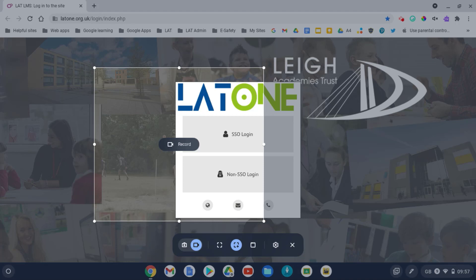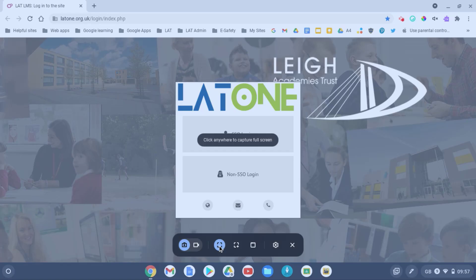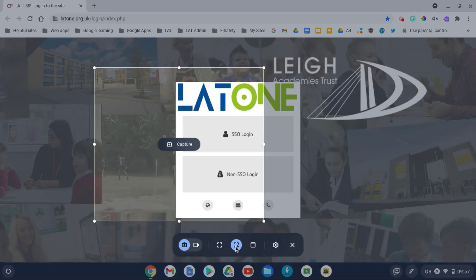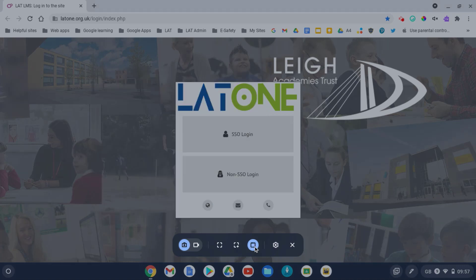it then gives me some options. I can click on the photo so I can just do a capture and I can choose whether I want a full screen, a specific area, or just a window.